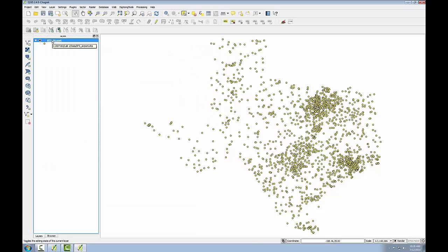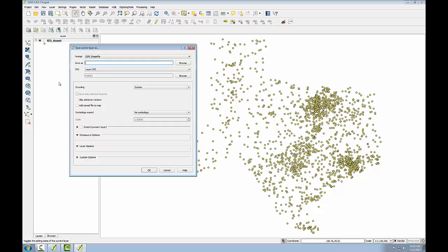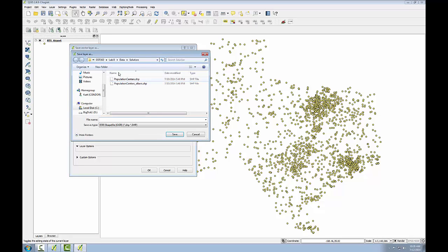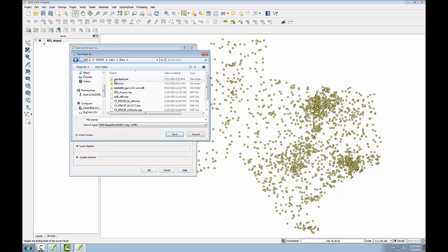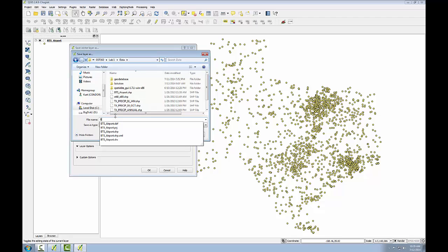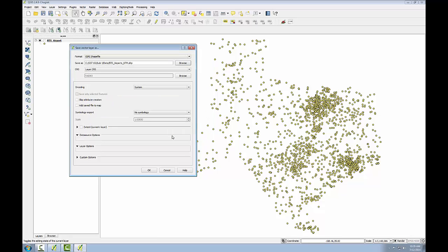If I want this to be in a different coordinate system, I can right click on the data layer in the table of contents and choose save as from the context menu. I'll browse to my file system and choose where I want to save the output, which will be a new shapefile. And I'll call this BTS airports utm.shape. Here I'm including the spatial reference in the naming convention of my output layer. Now to choose the output coordinate system, I'll click the browse button.